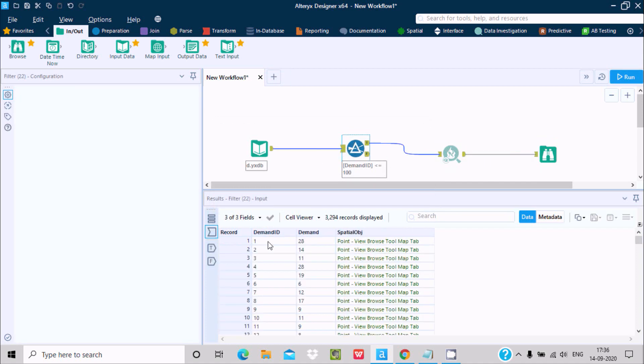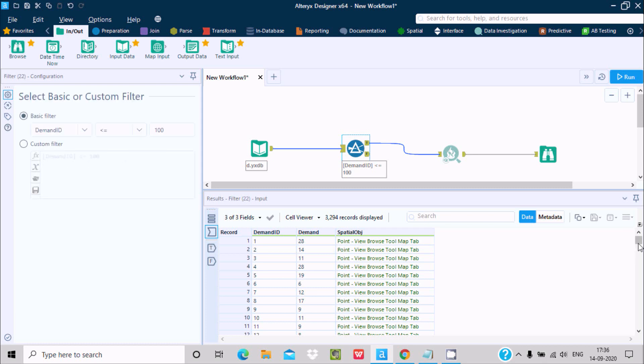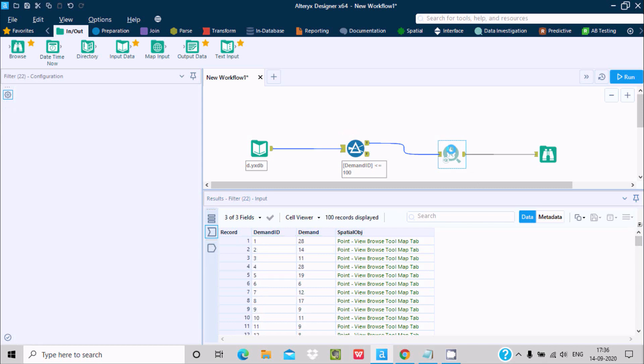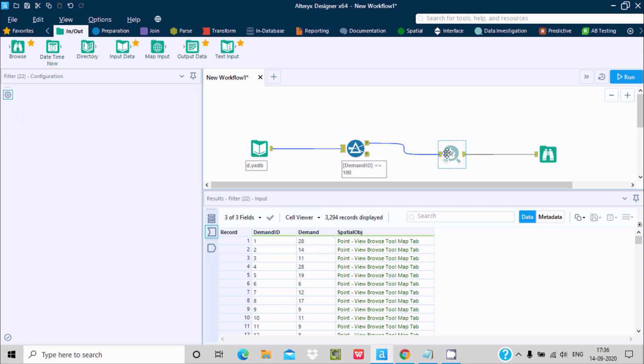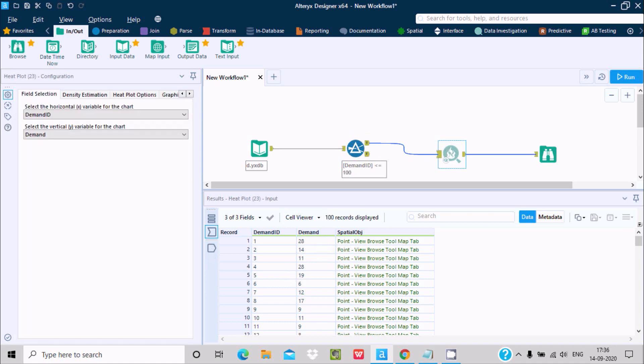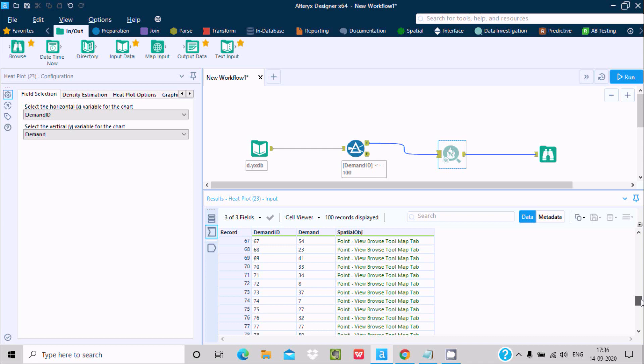Here you can see this is the demand ID 1, 2, 3 and demand with all values. Now let's go at this place to do the filtering. Here all the values are coming. After doing the filter, here it's now top 100 and here you can see this is on 54, here 248, and here 51451.